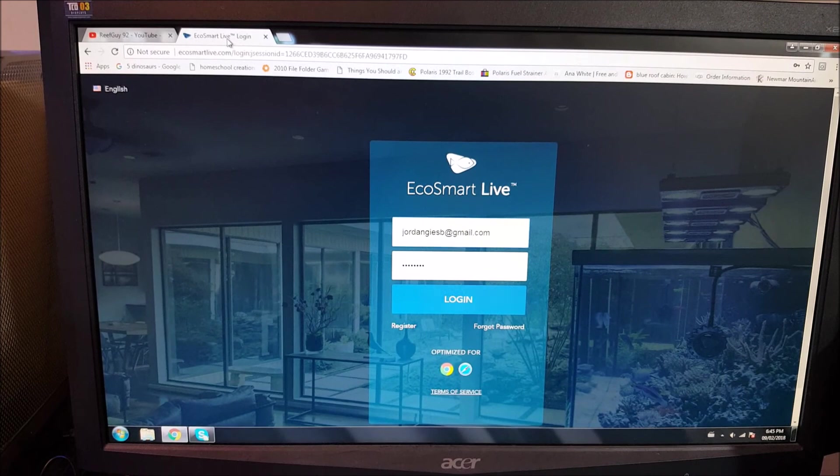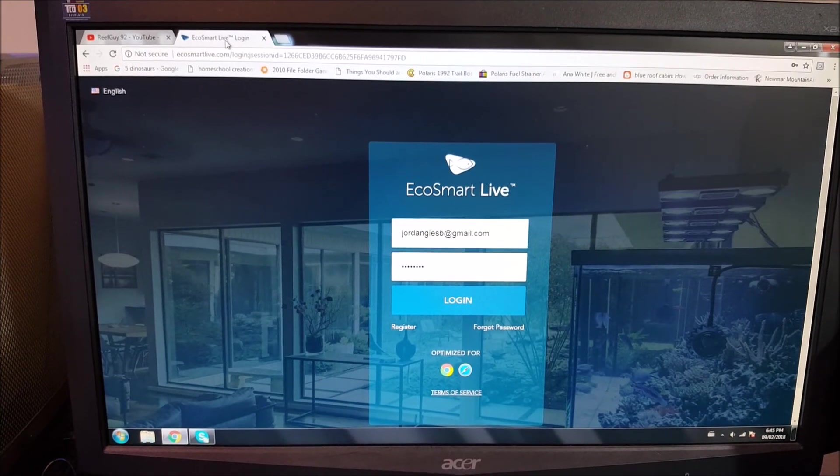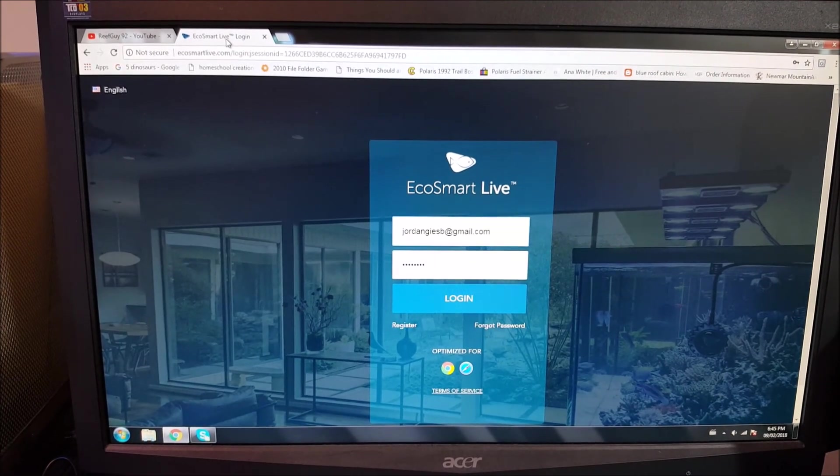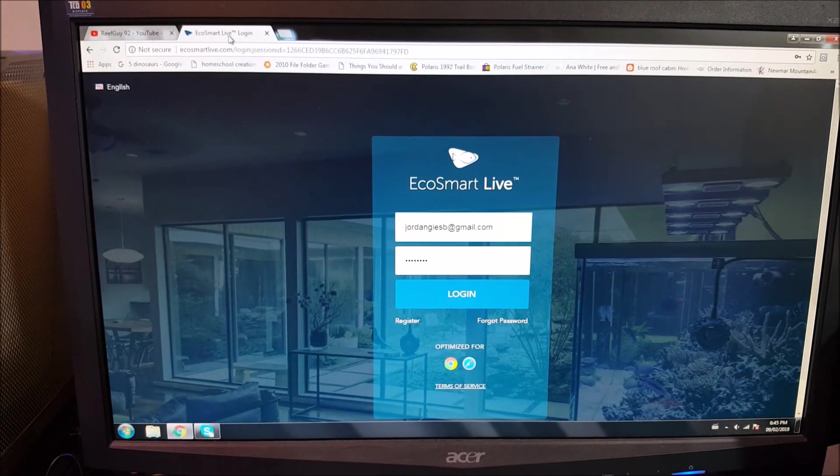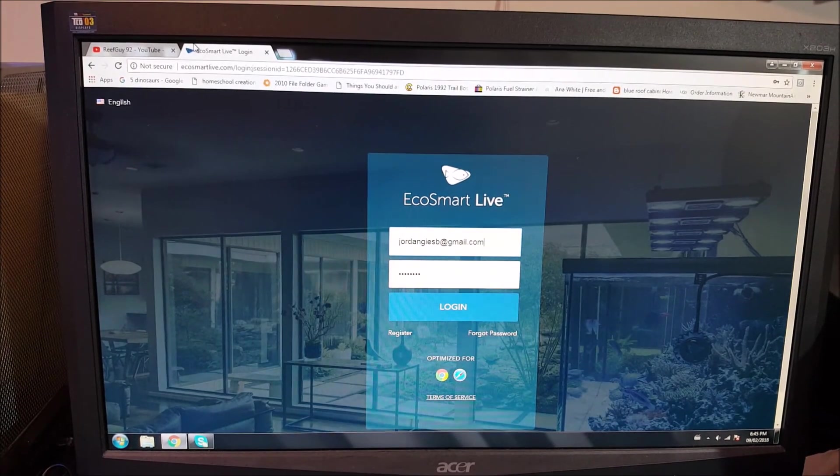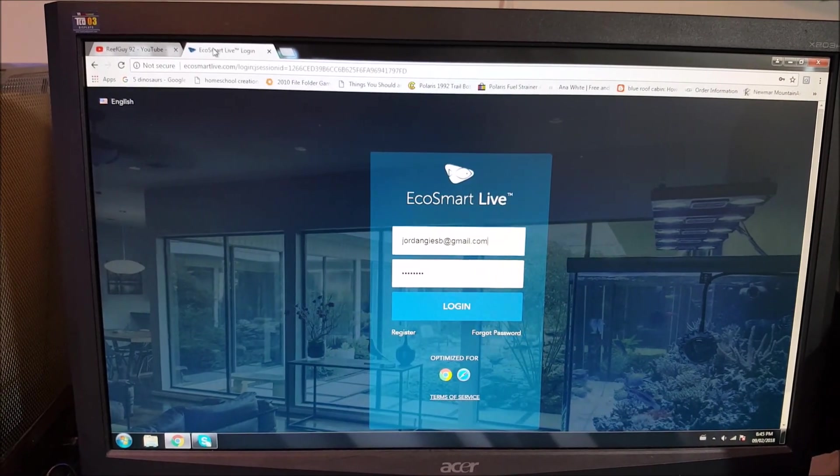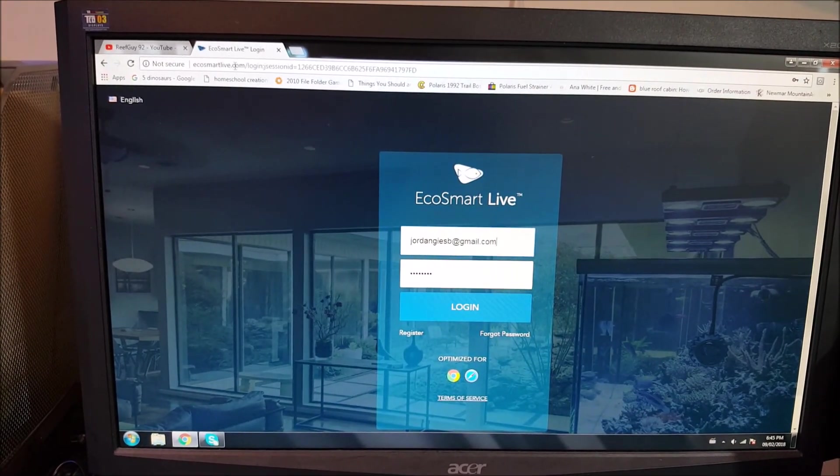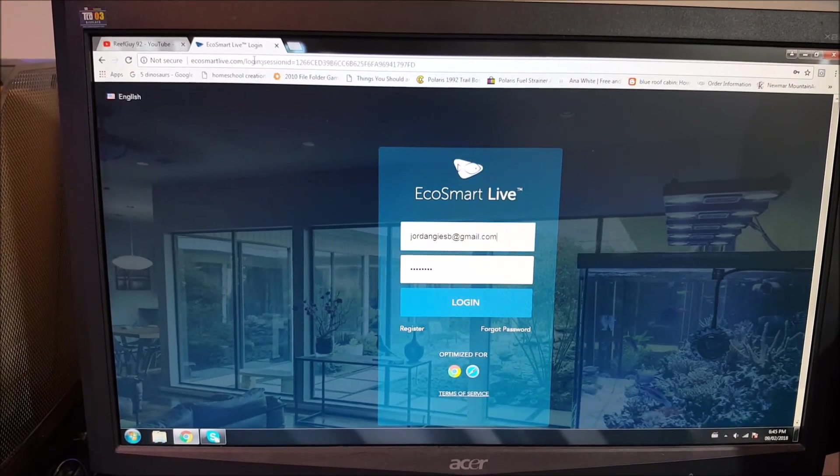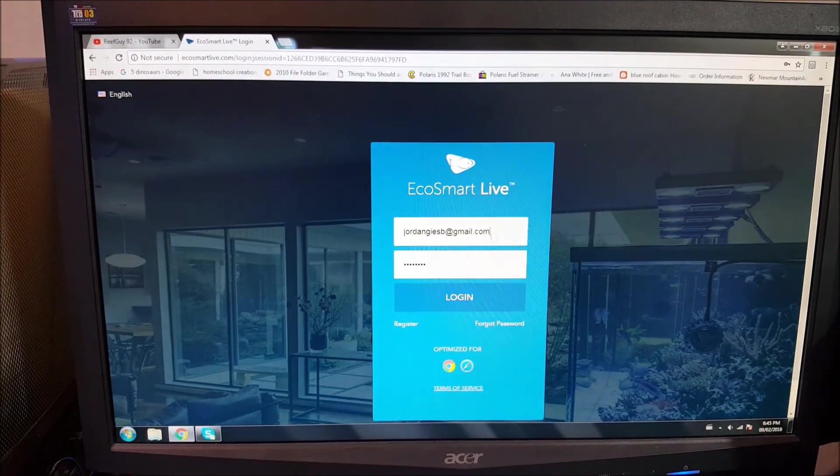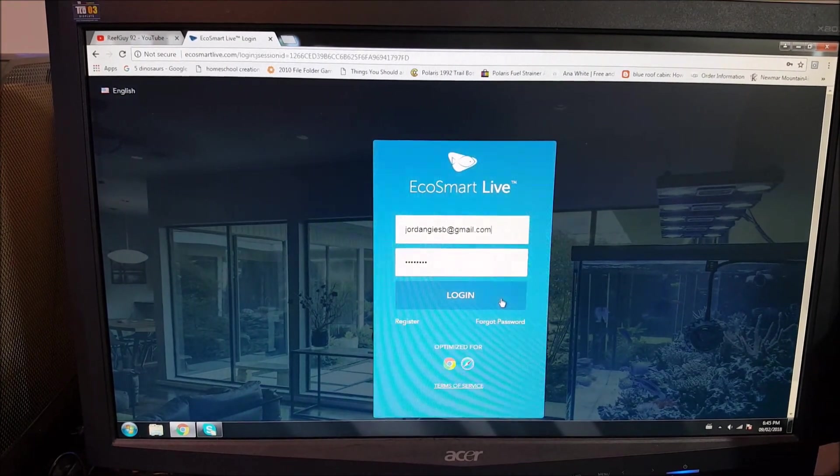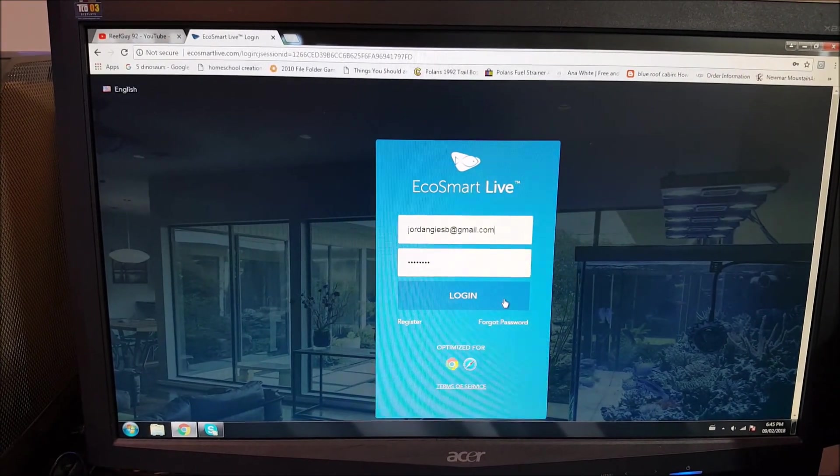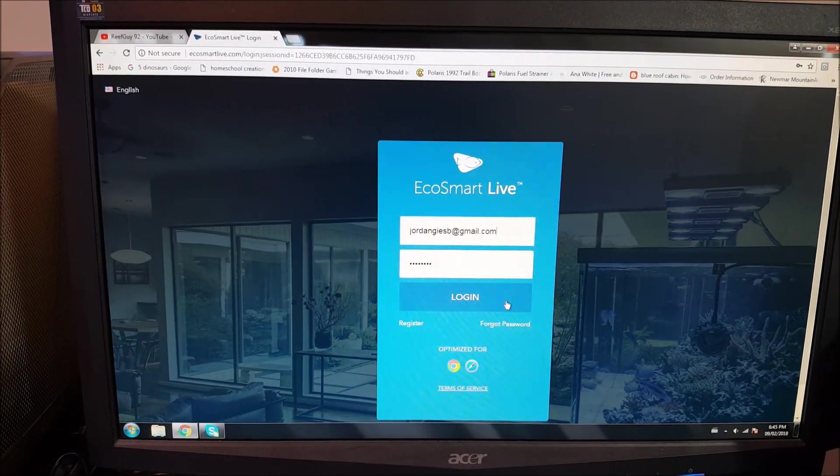So here we are. This is going to go on Internet Explorer or Google Chrome, of course. You're going to go into your tabs. You're going to click on EcoSmart Live. This gives you your login information, something I've logged into before. So it saves my information.